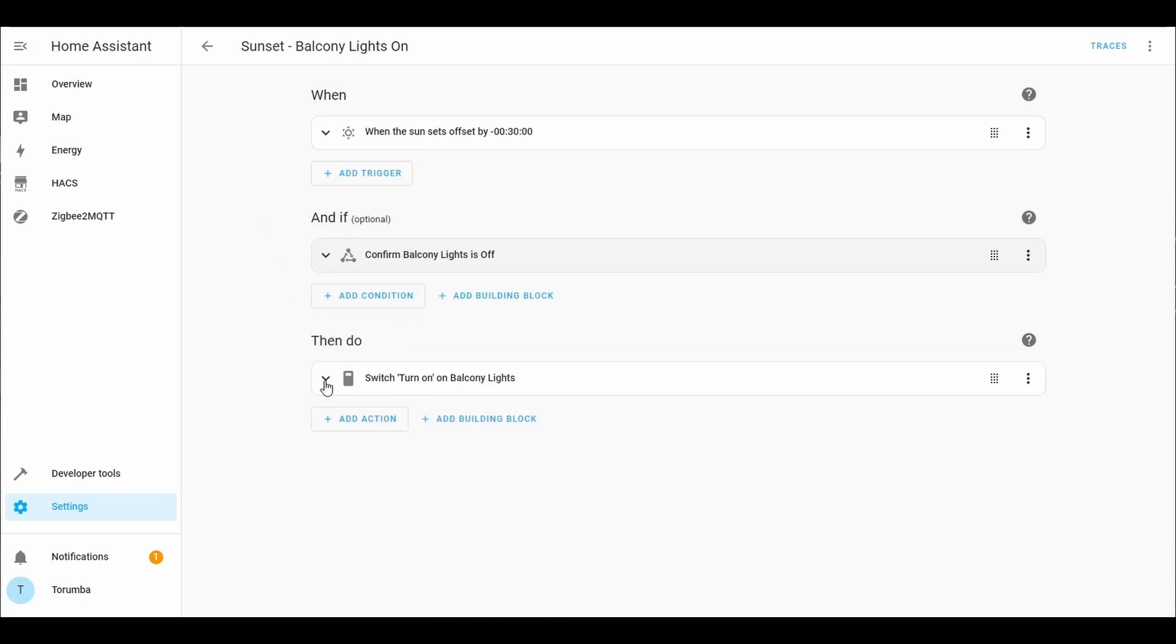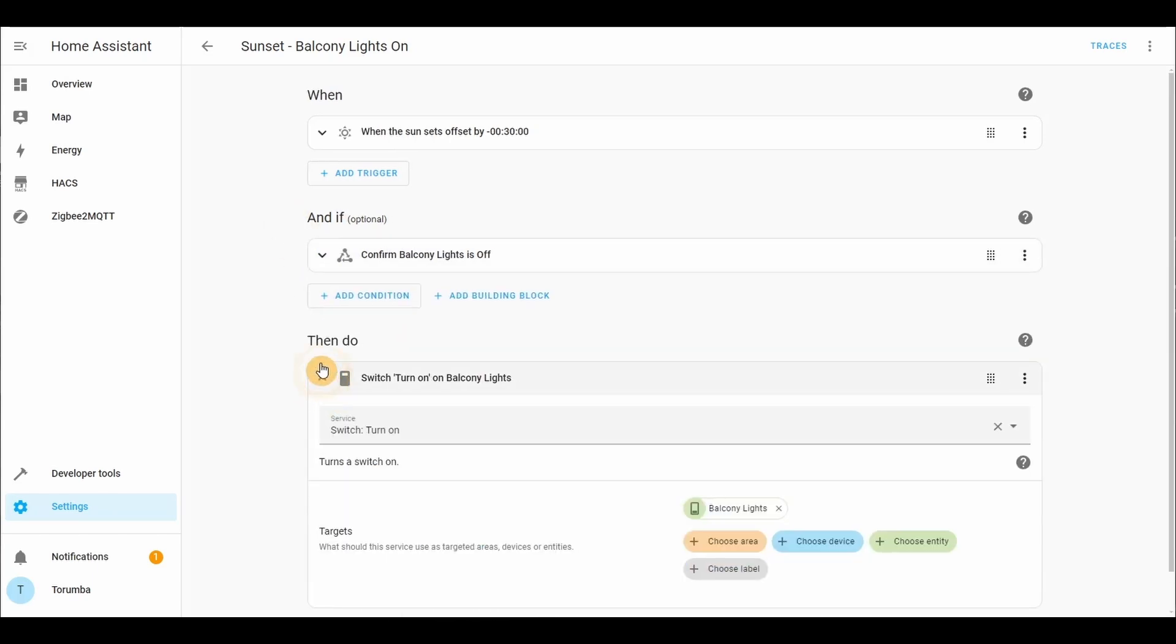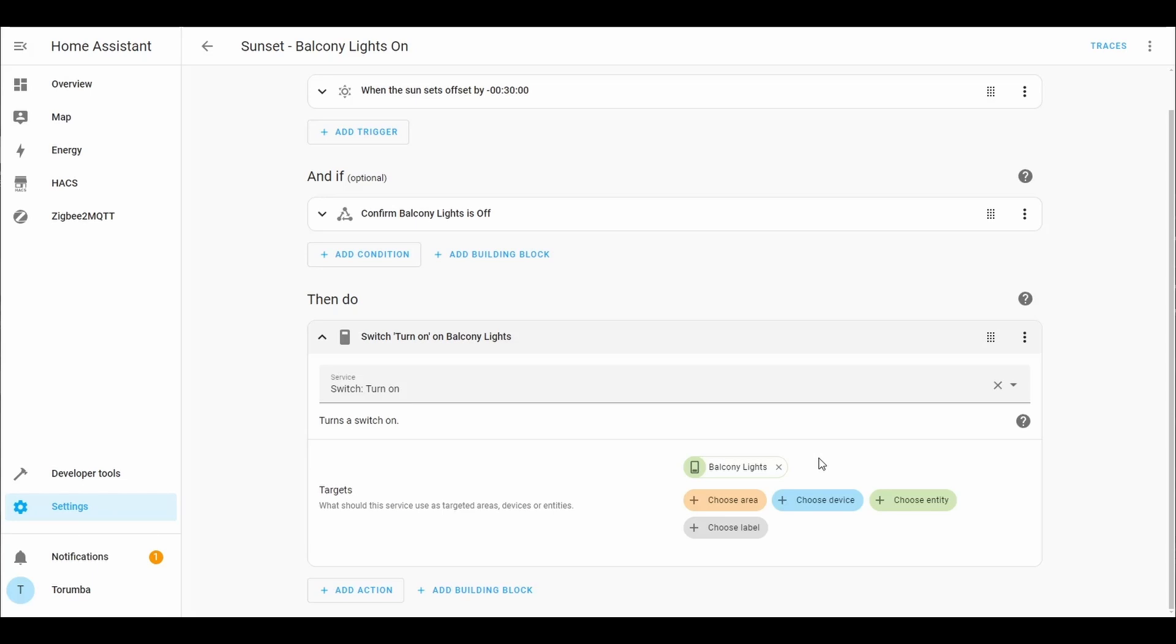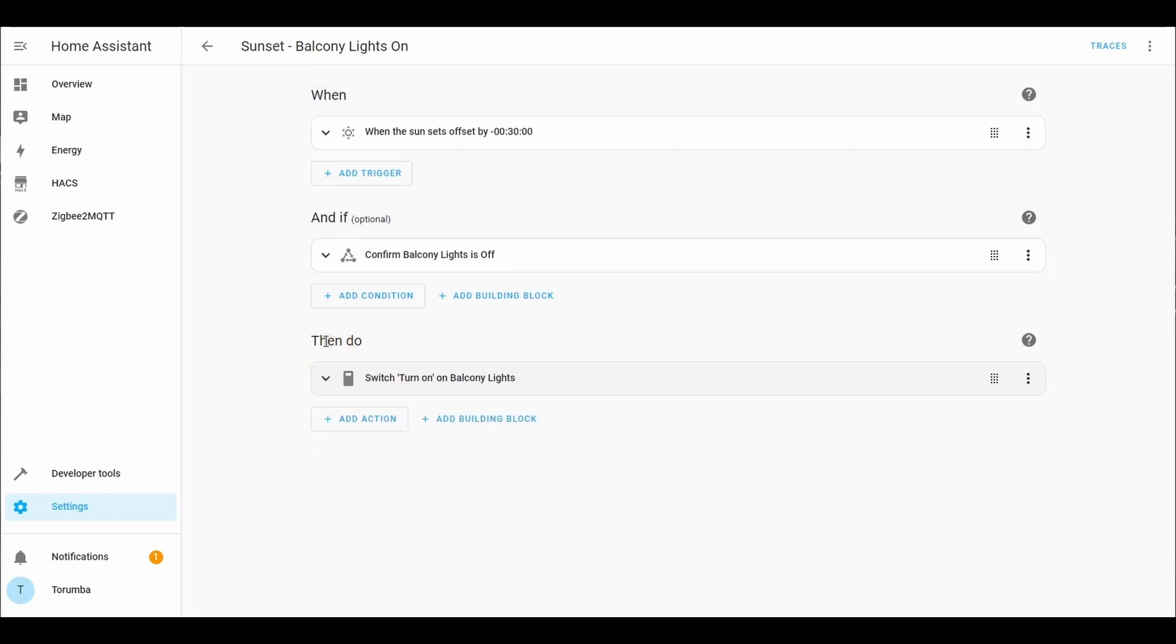And what is it going to be doing? The switch will turn on the balcony lights. So we've got the switch service and we have identified that the entity we're using is the balcony lights.